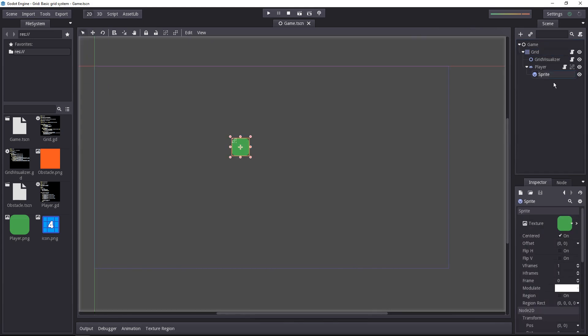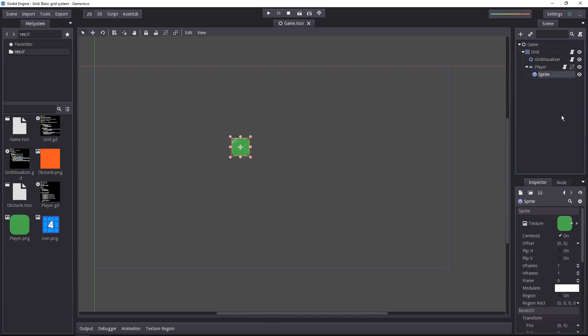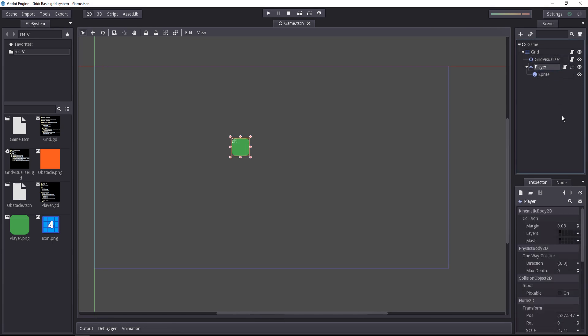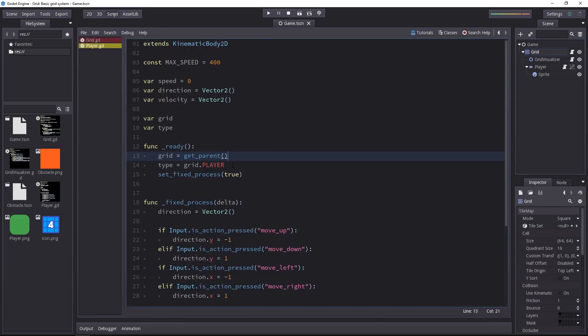Godot calls the ready function when the current node and all of its children have been added to the scene and works from the bottom-up. It starts with the lowest children and then goes up the hierarchy. It will add the sprite, then the player, grid visualizer and only then will we get the grid. If we were to ask the grid to update the player position, we'd get an error.